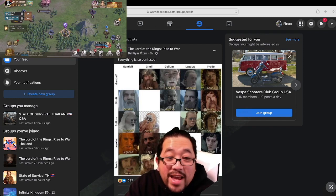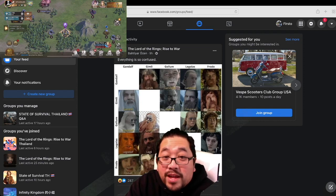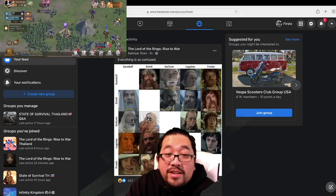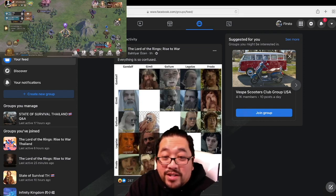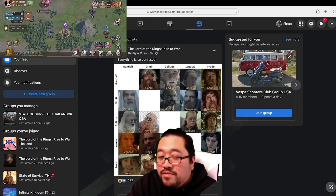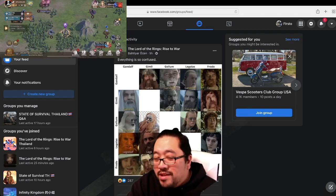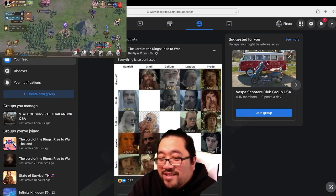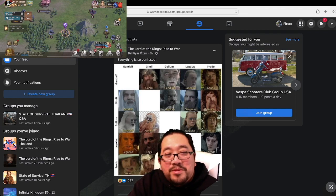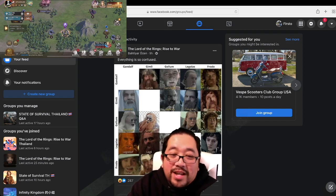And today by accident I found a way to play State of Survival on the browser, on Facebook. So your account needs to be linked to Facebook.